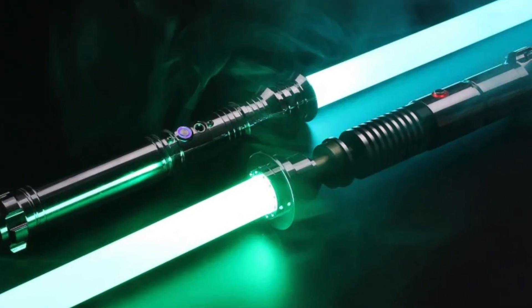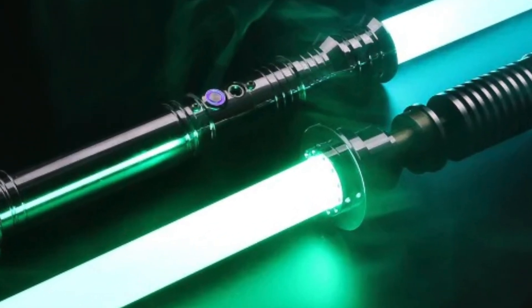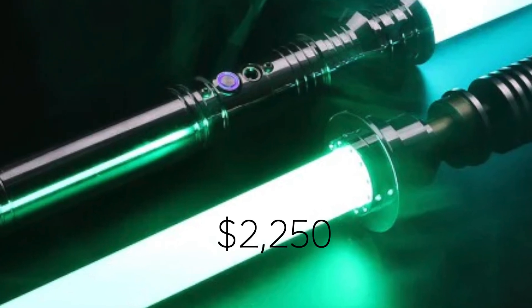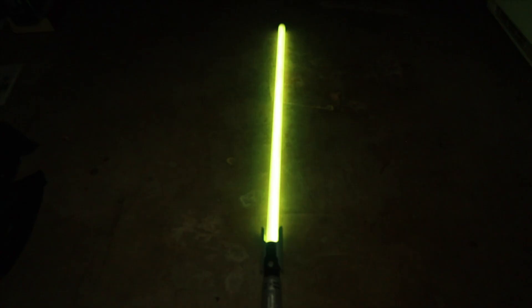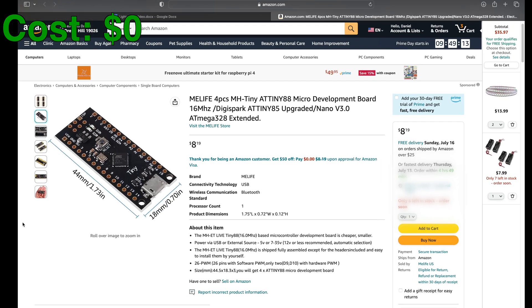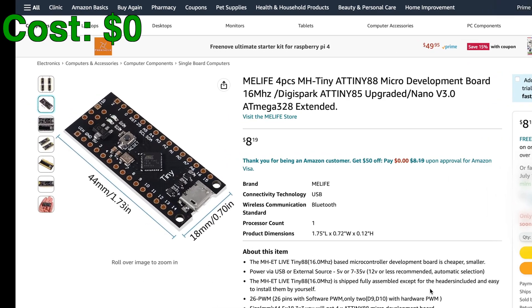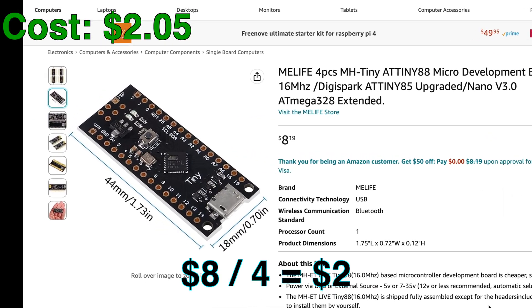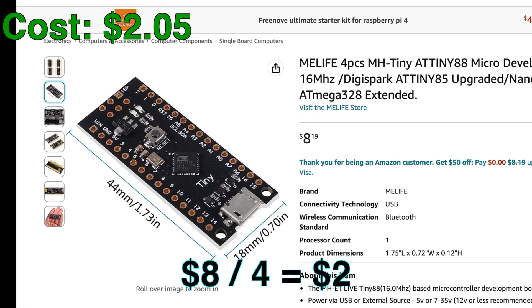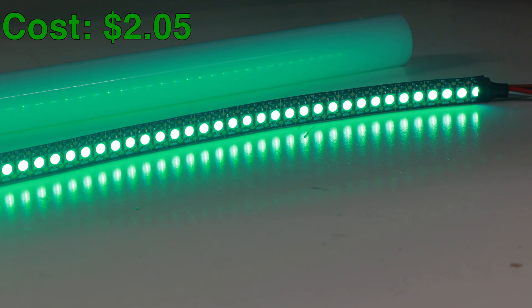How can we make a lightsaber that competes with the top sabers available for thousands of dollars? Conveniently, many of these sabers actually use modified Arduino boards to control the sabers' functions, so we can use an Arduino Tiny board, available for only two dollars, and we'll be able to program it in the Arduino IDE.